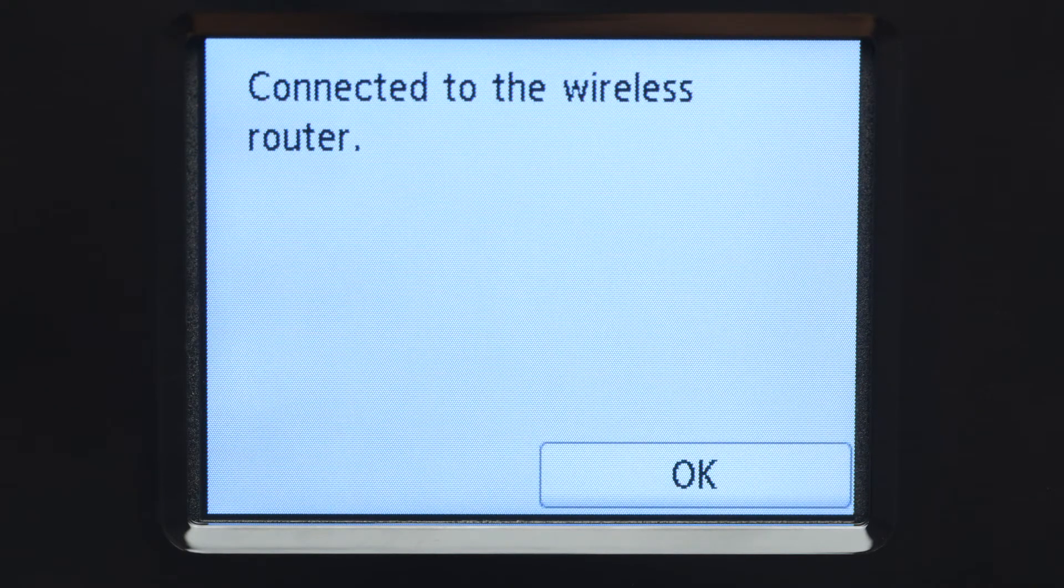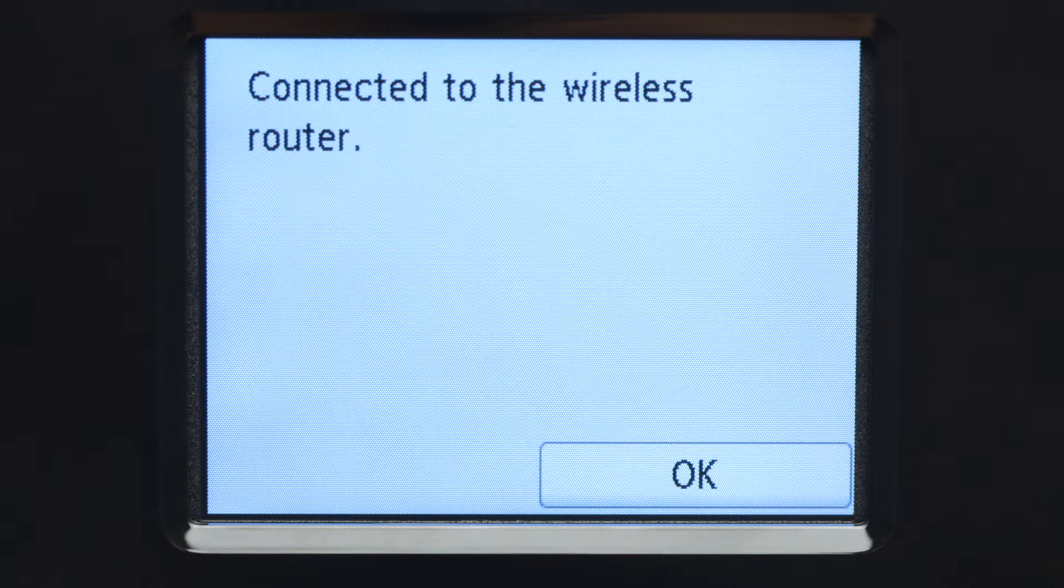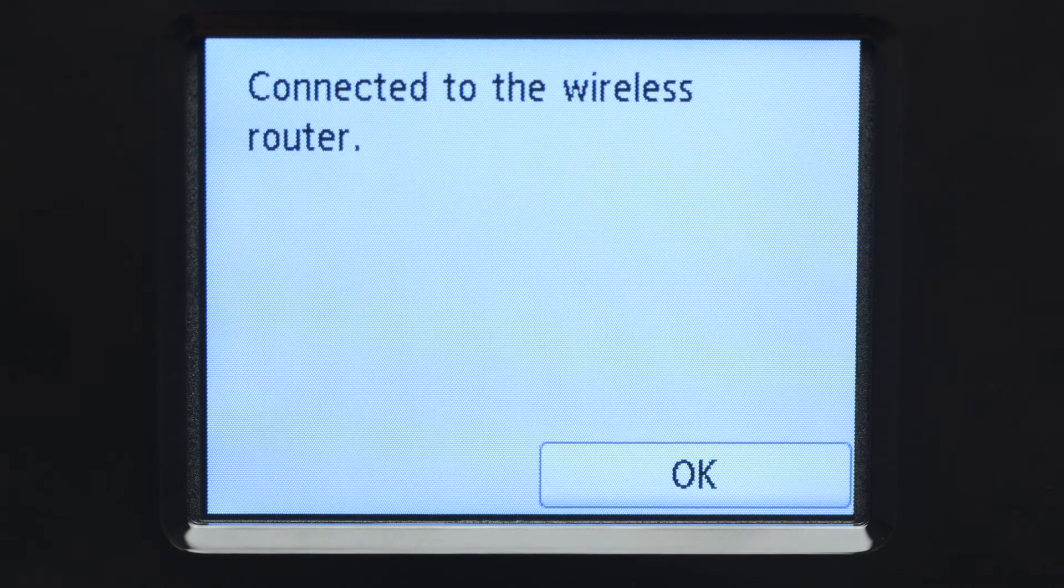When you see this screen, your printer has connected to your wireless router. Tap OK.